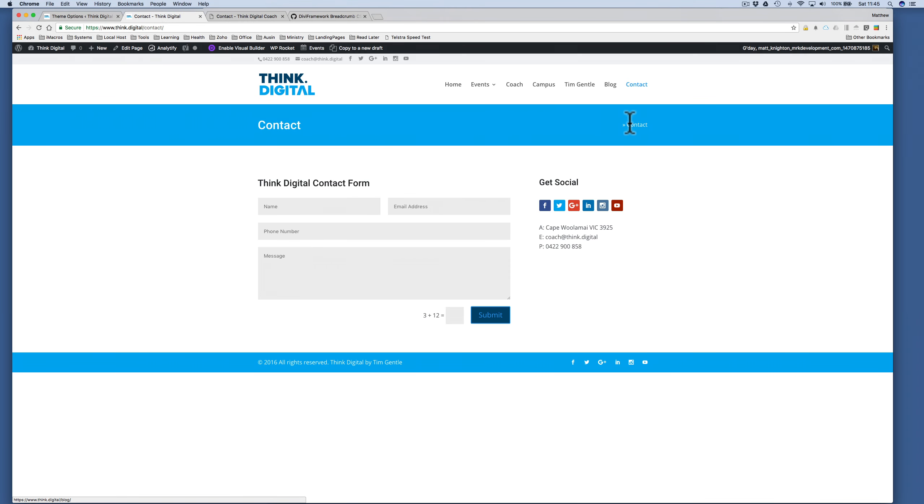So the first thing we need to do is edit the Yoast SEO settings to be able to change the two arrows there to a slash.